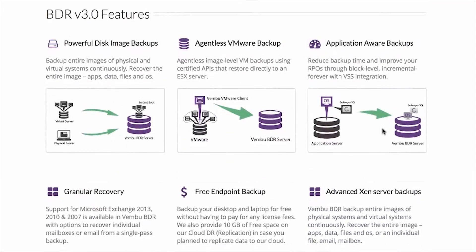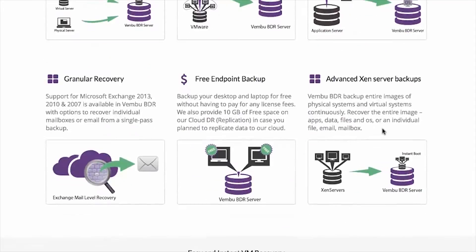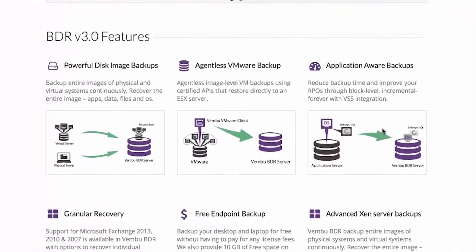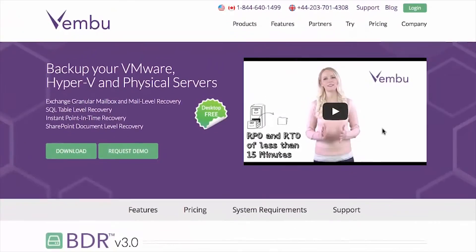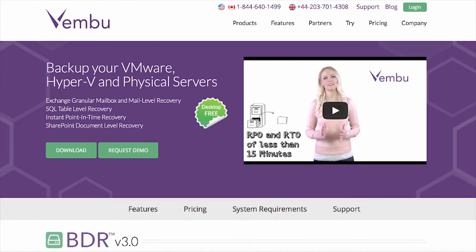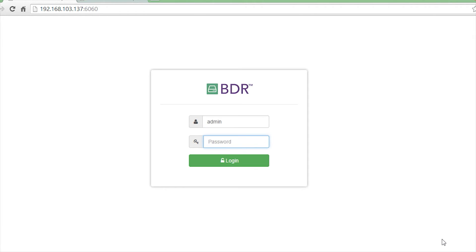Best of all, an entirely new interface makes it easy to use. To start configuring backups, login to the BDR client.